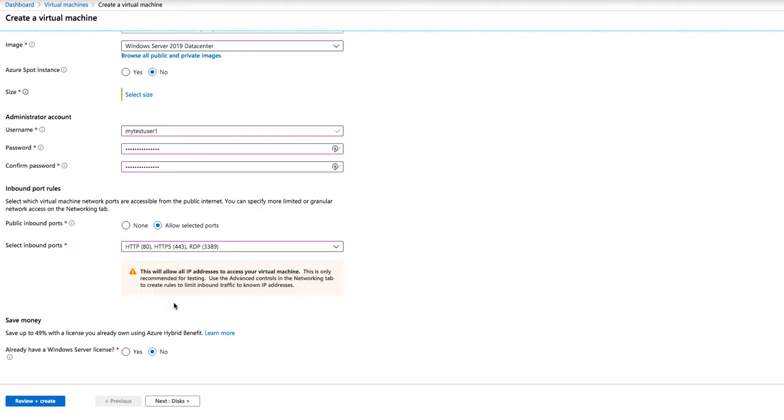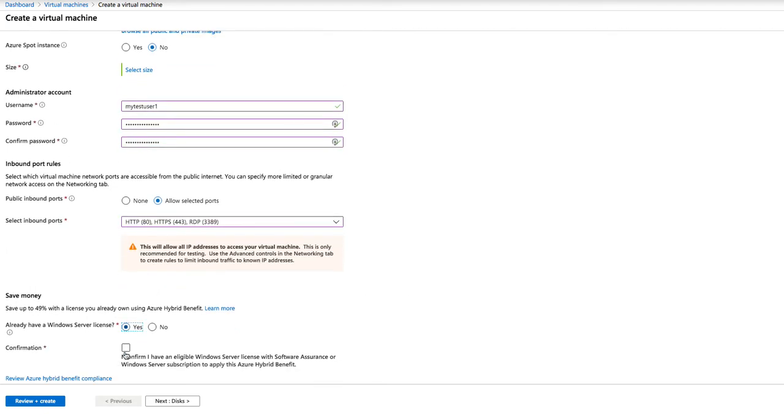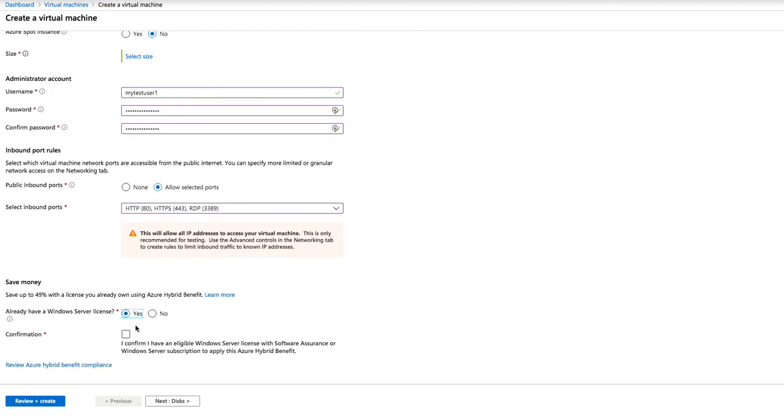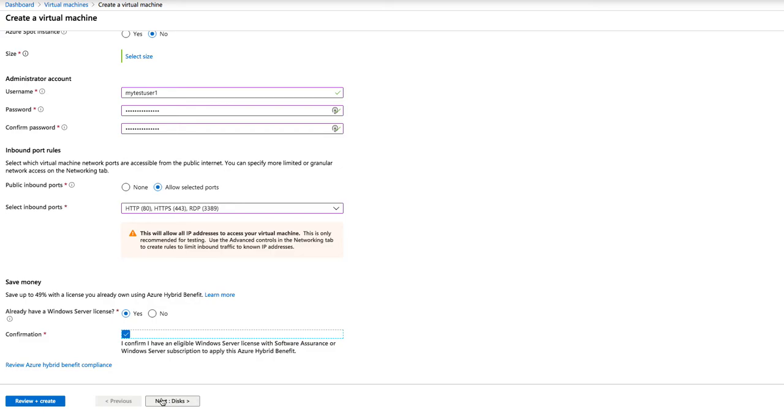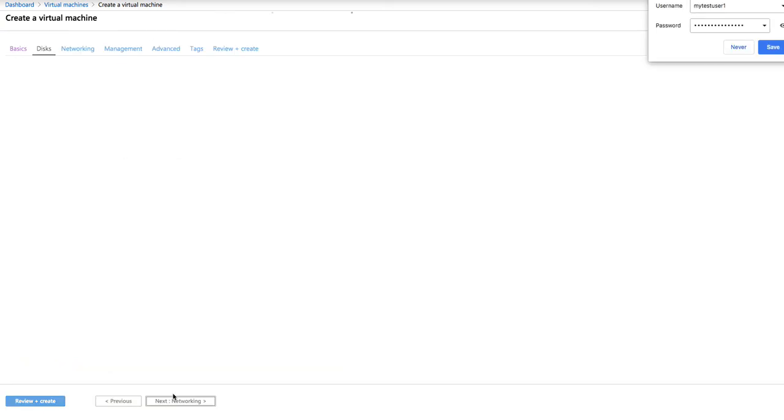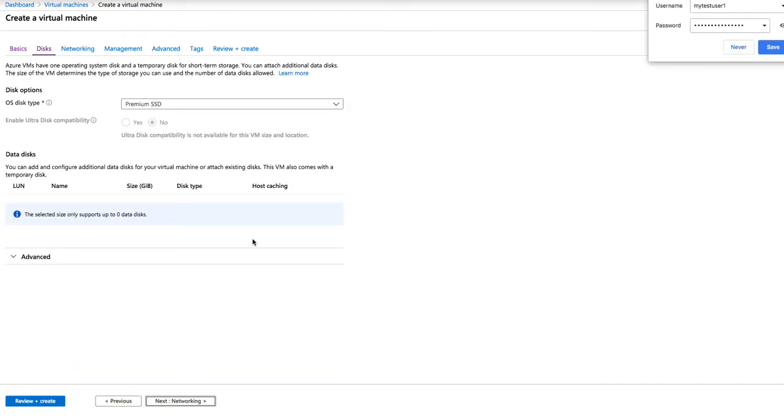In this case, I already do have a 2019 key. I select yes. And I obviously confirm that, and accept the terms of using the key that I have on Azure. Then next, we click on disks.